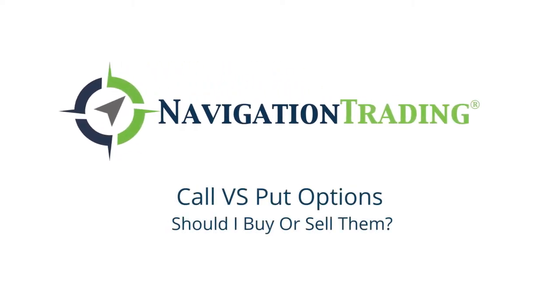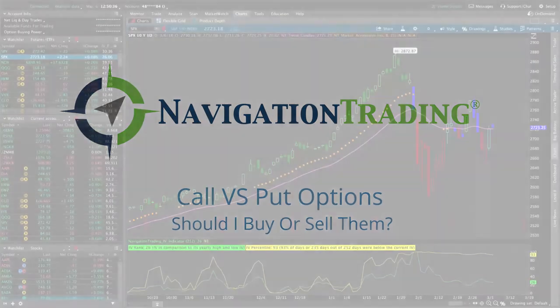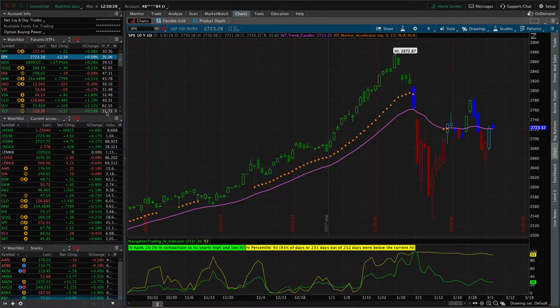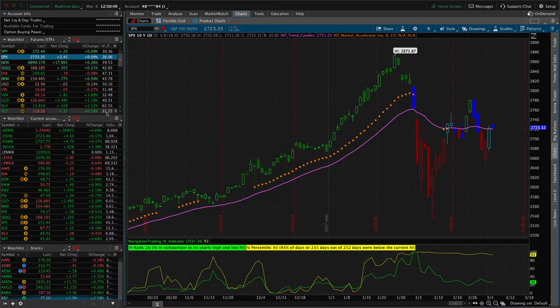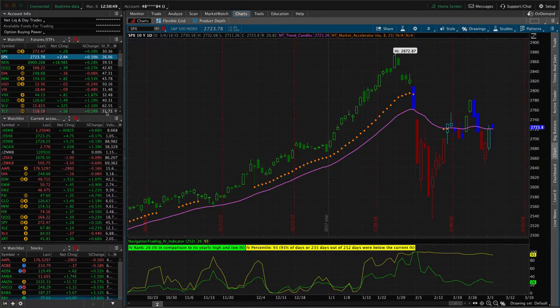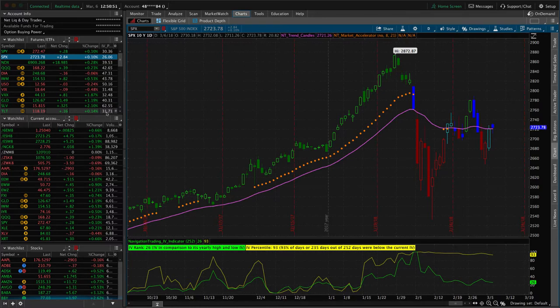Hey, everyone. Welcome to another trading lesson from Navigation Trading. If you like these videos, be sure to click the red subscribe button and we'll keep putting out this valuable content for you guys. But let us know if you like it. In this lesson, I want to talk to you about calls versus puts and what's the difference.